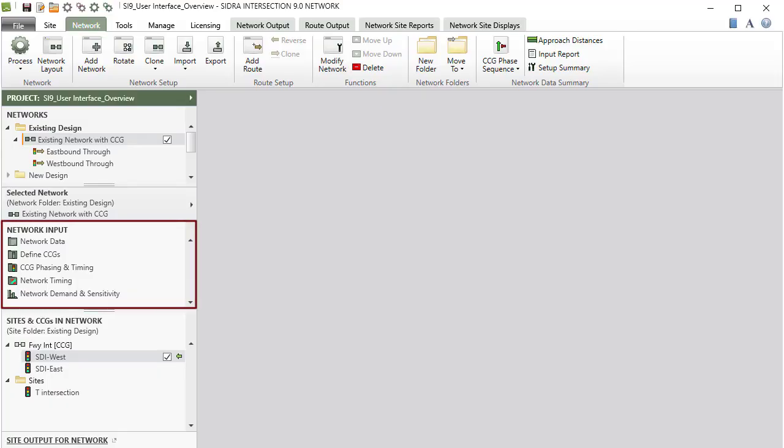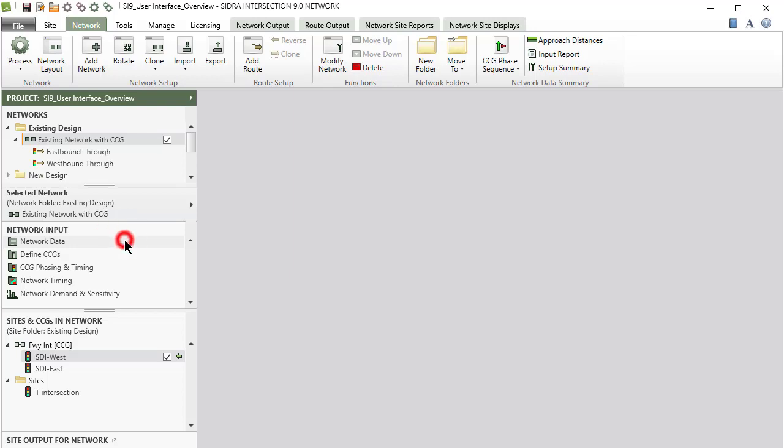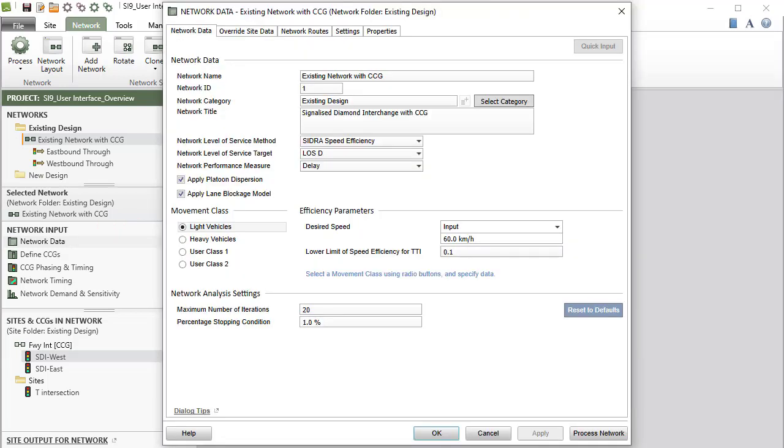The Network Input section includes Network Data, Define Common Control Groups, Common Control Group Phasing and Timing, Network Timing, and Network Demand and Sensitivity Input dialogs. Clicking an input dialog in the Network Input section of the project pane will open the dialog for data entry for the selected network.